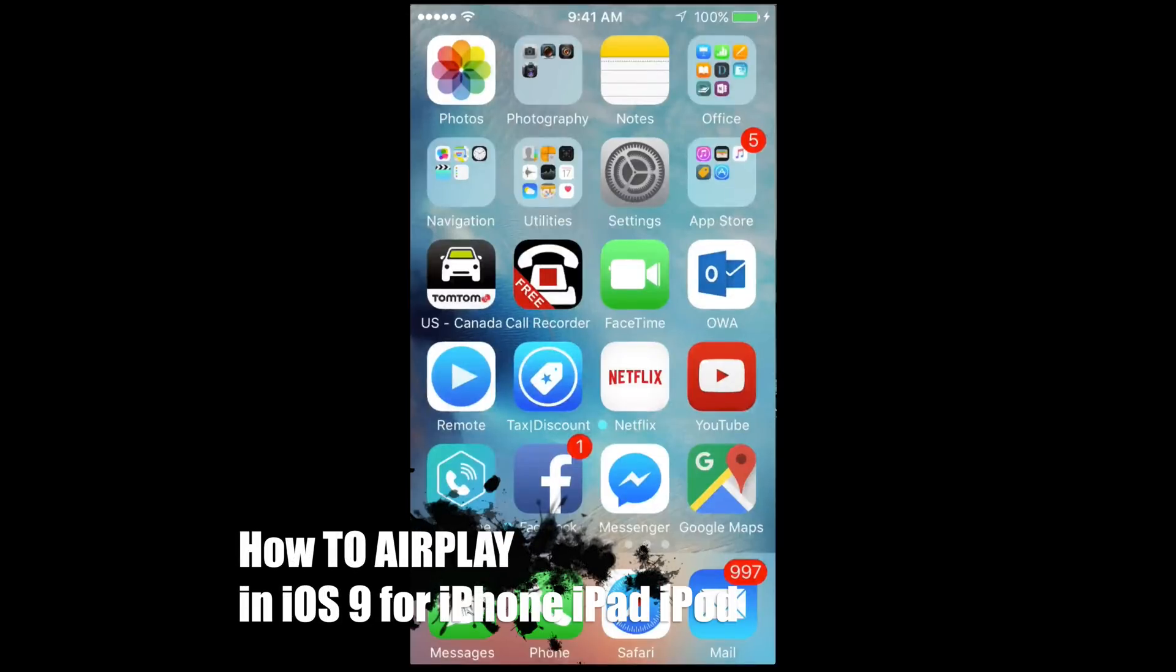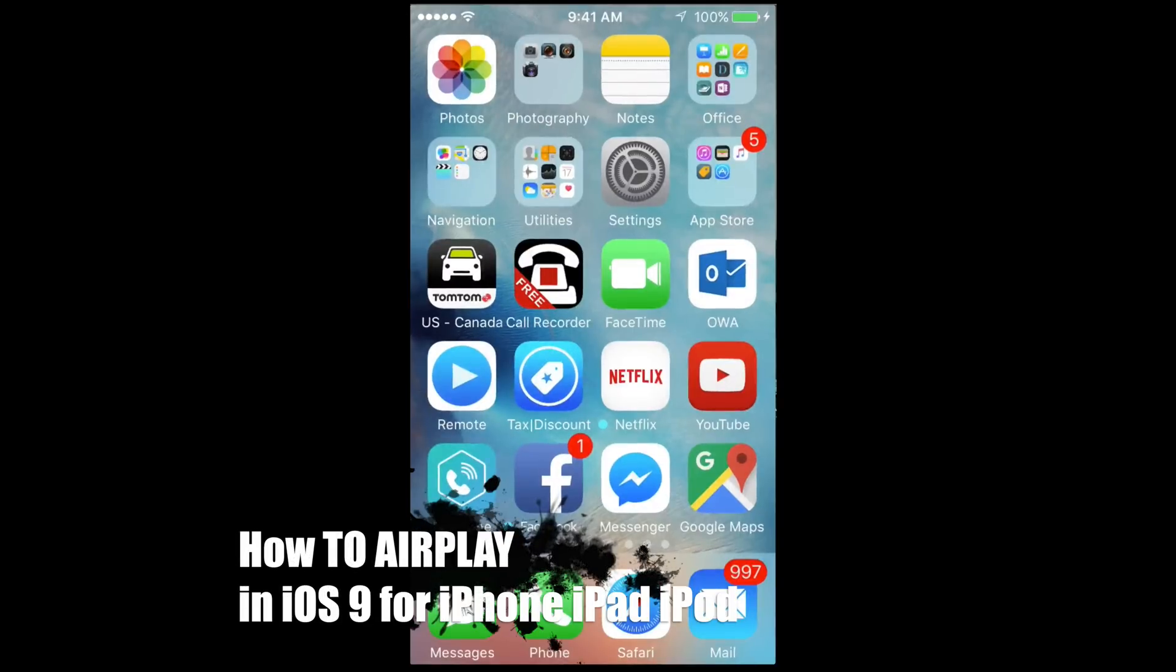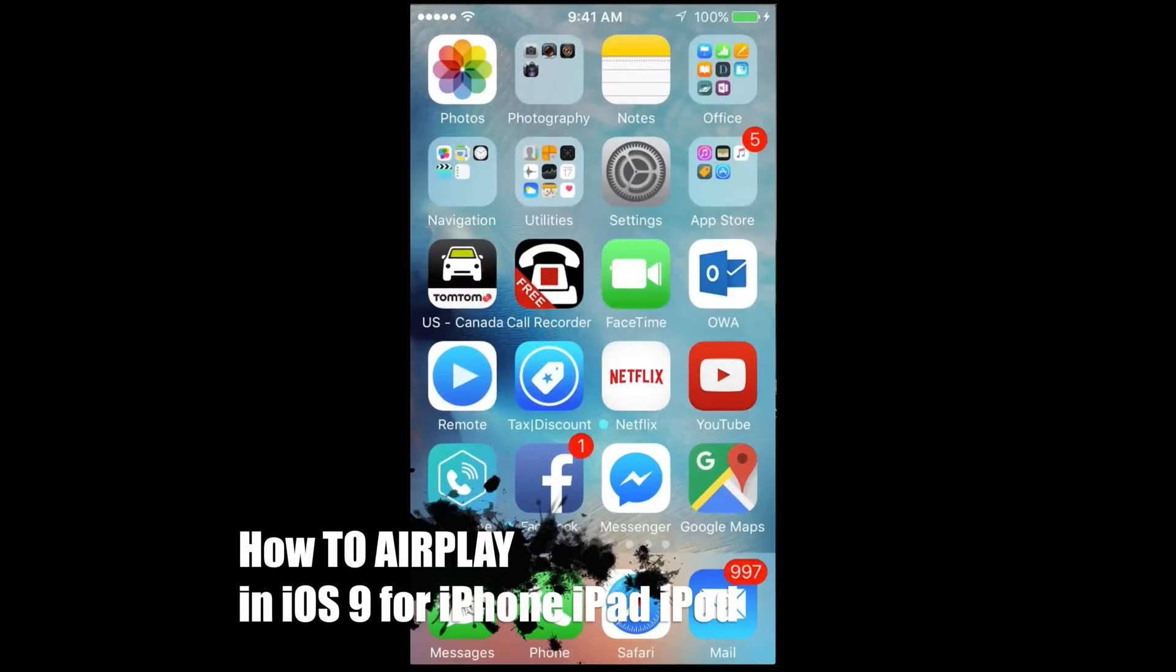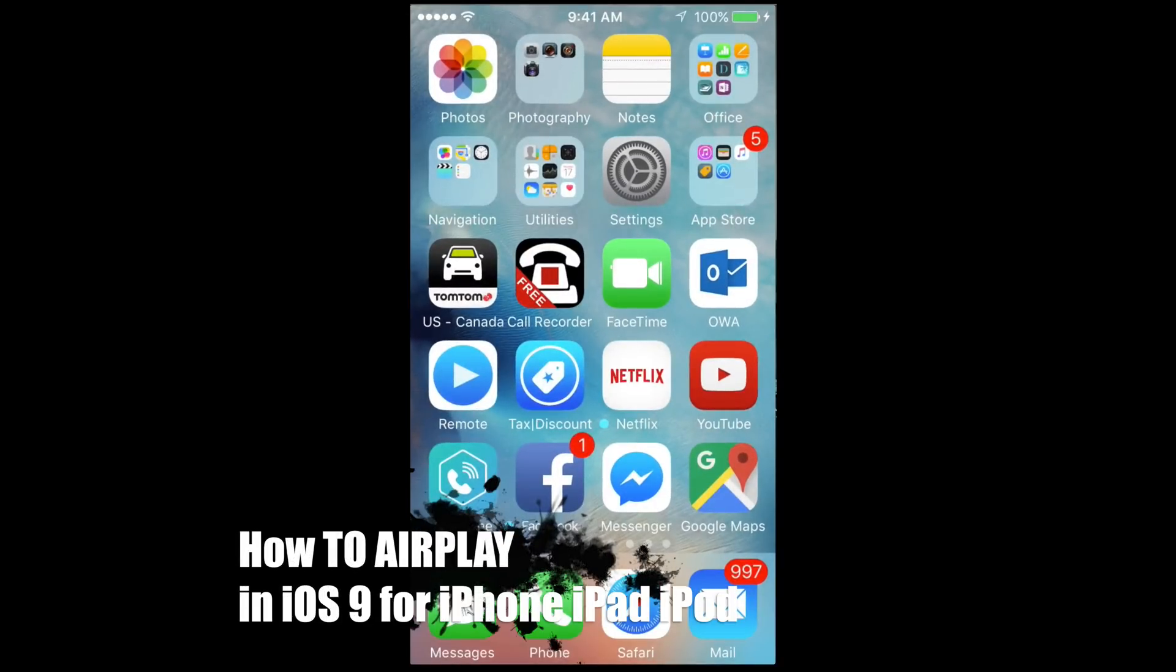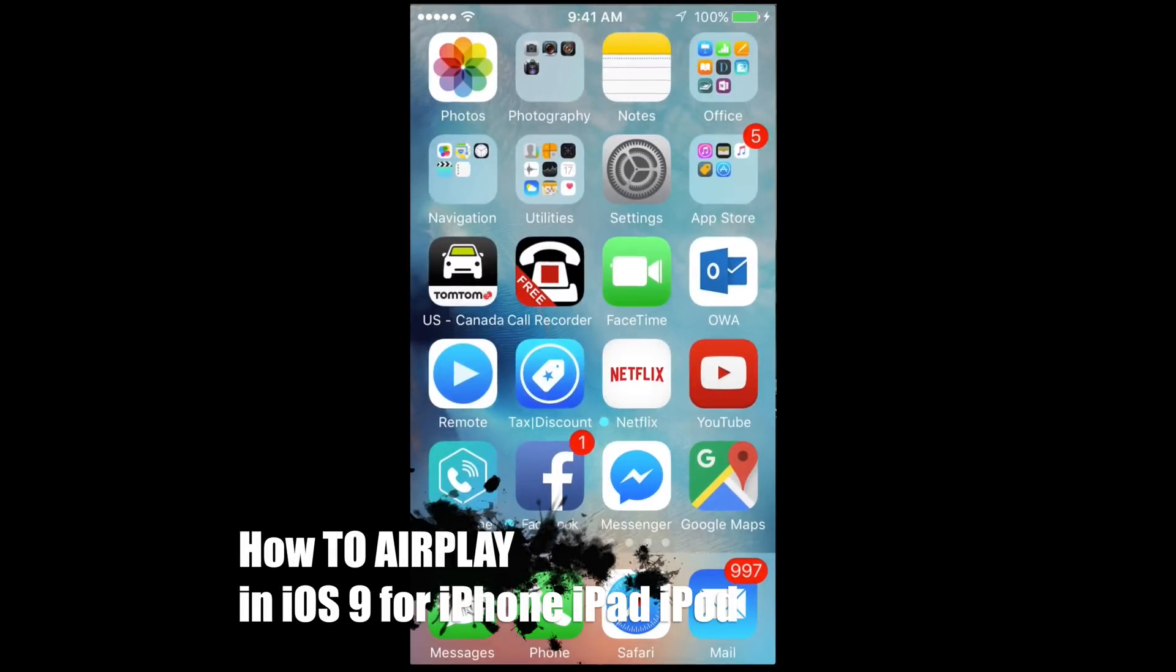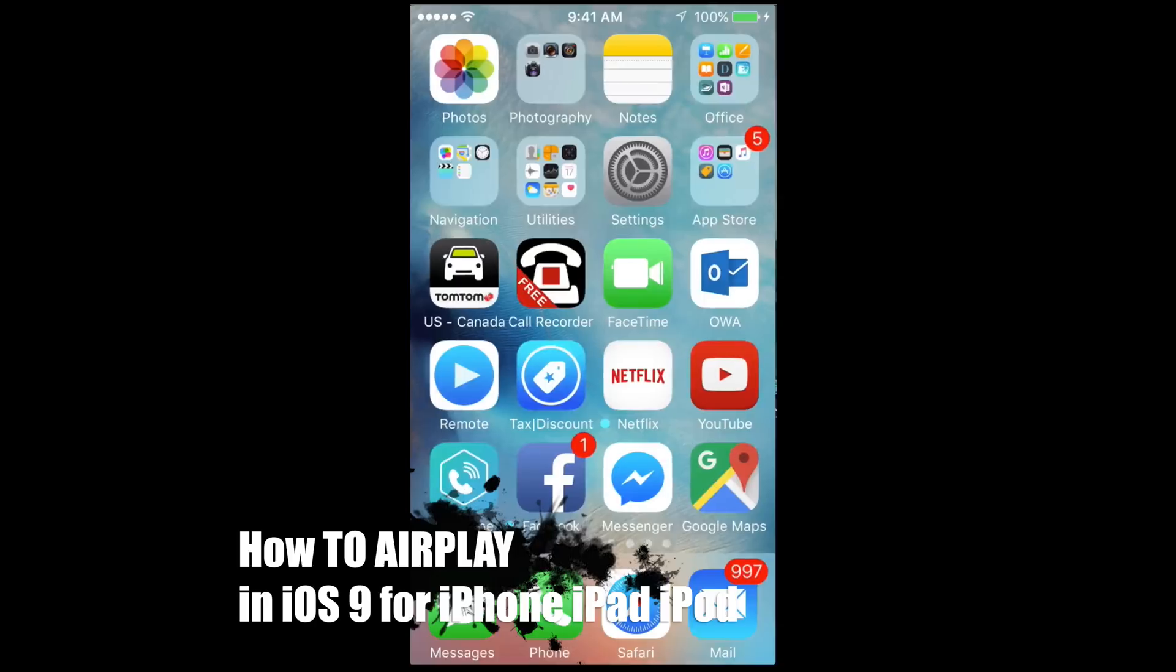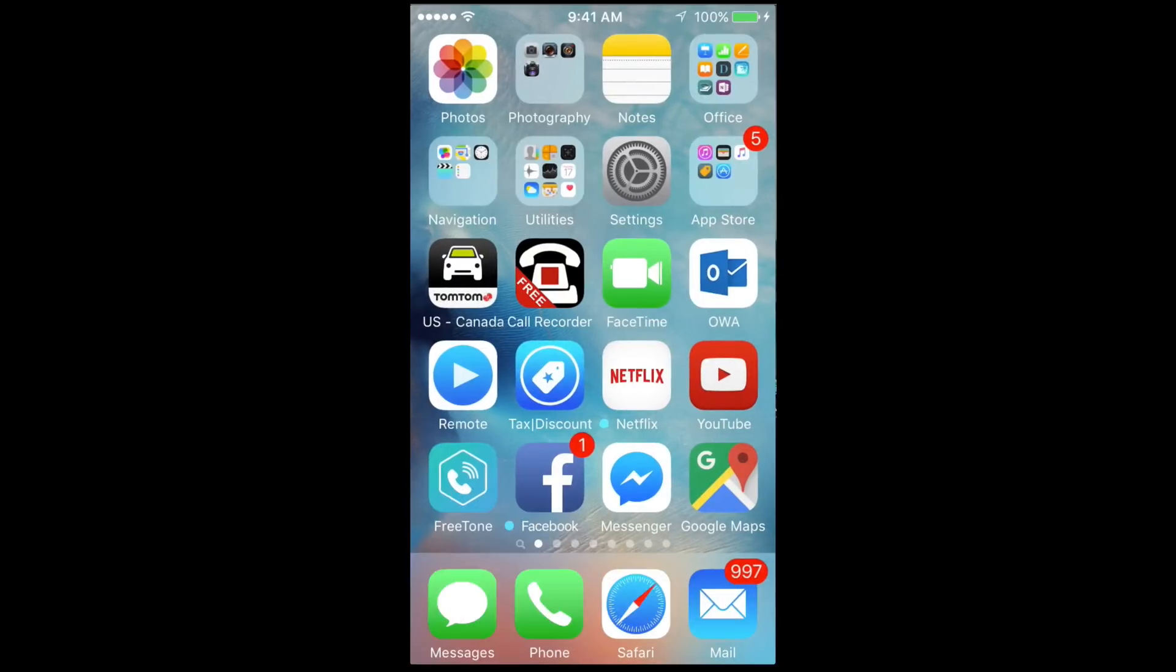Hey guys, on this video I'm going to teach you how to AirPlay. So what I'm doing right now is actually AirPlay, so I'm just going to show you how to do it. Just swipe your finger from outside your screen.